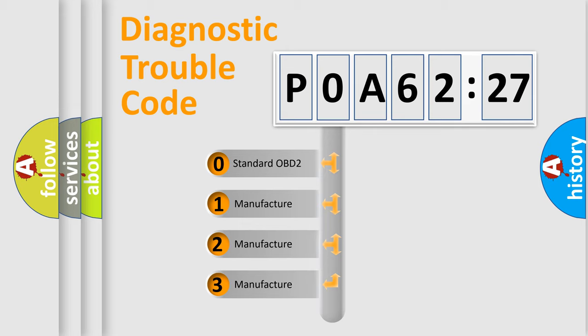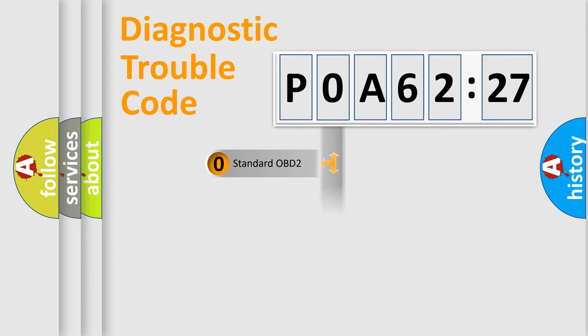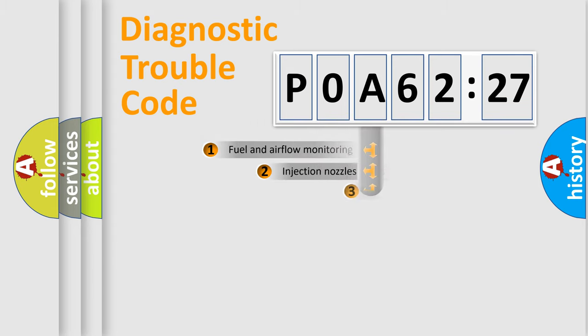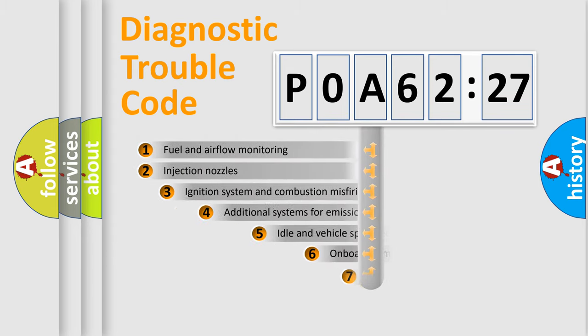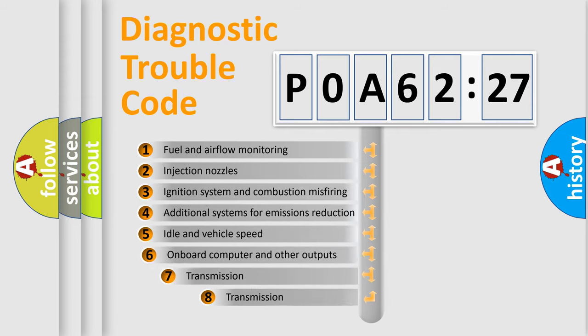If the second character is expressed as zero, it is a standardized error. In the case of numbers 1, 2, 3, it is a more prestigious expression of the car-specific error.